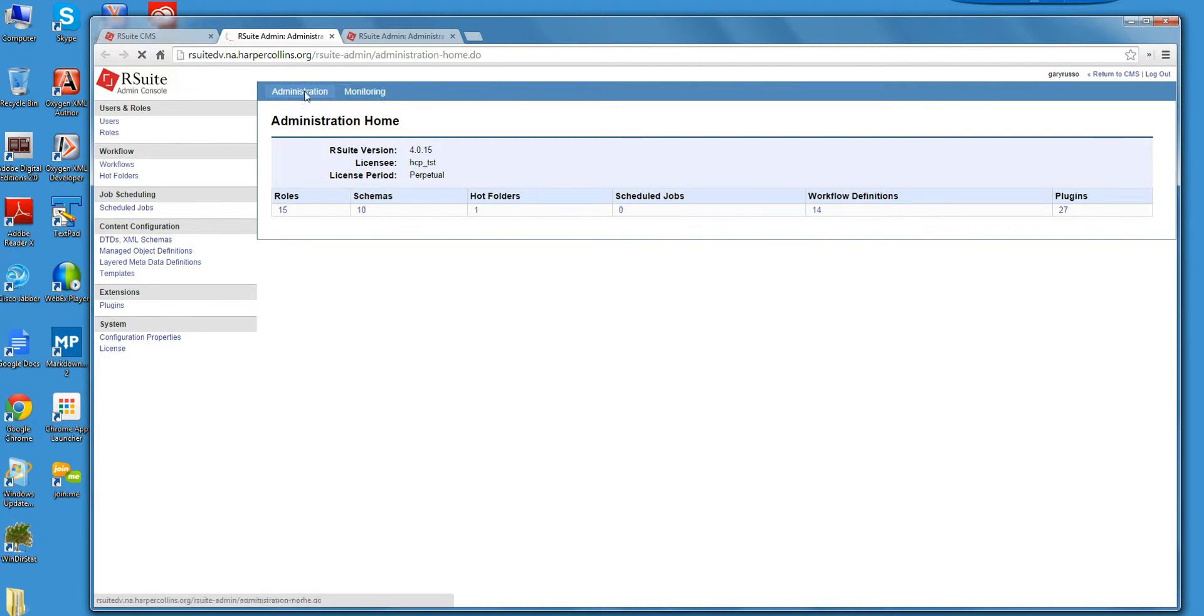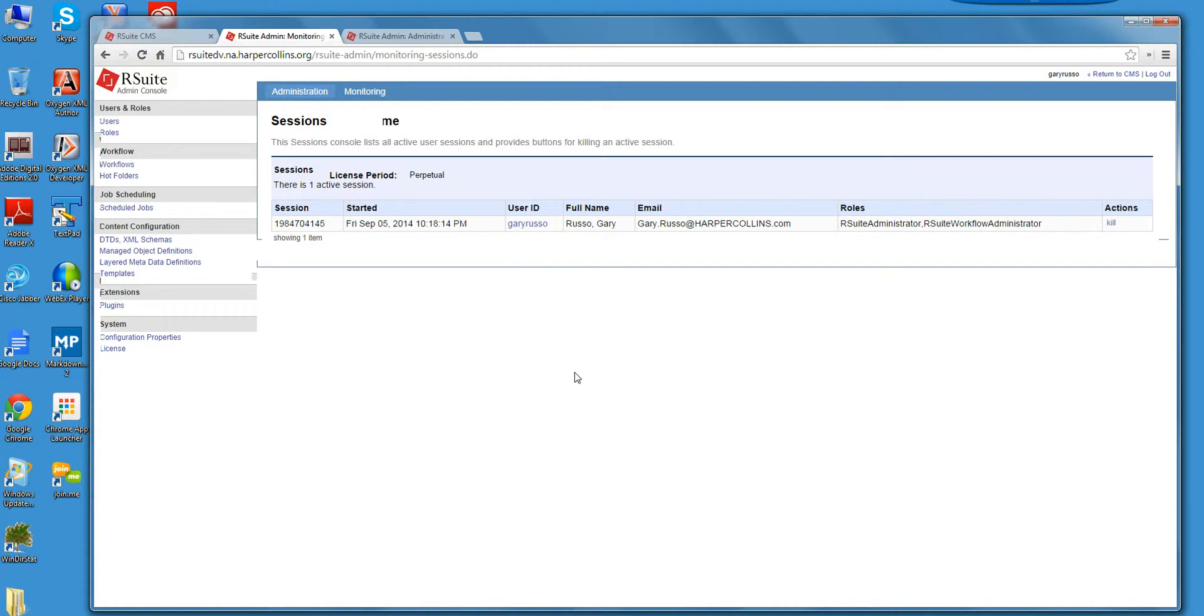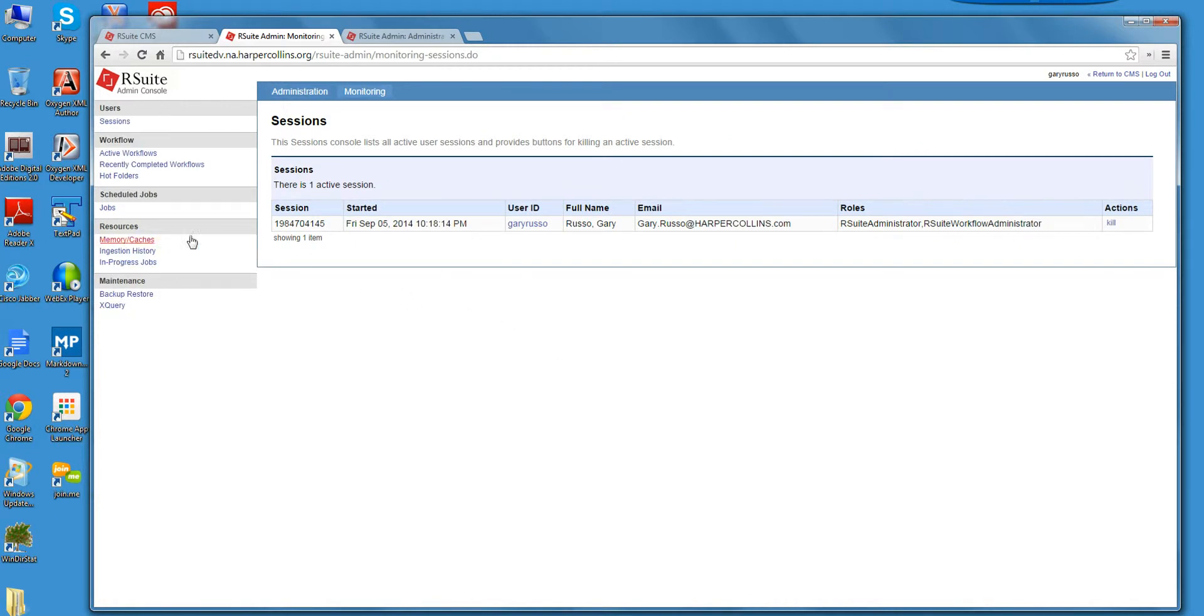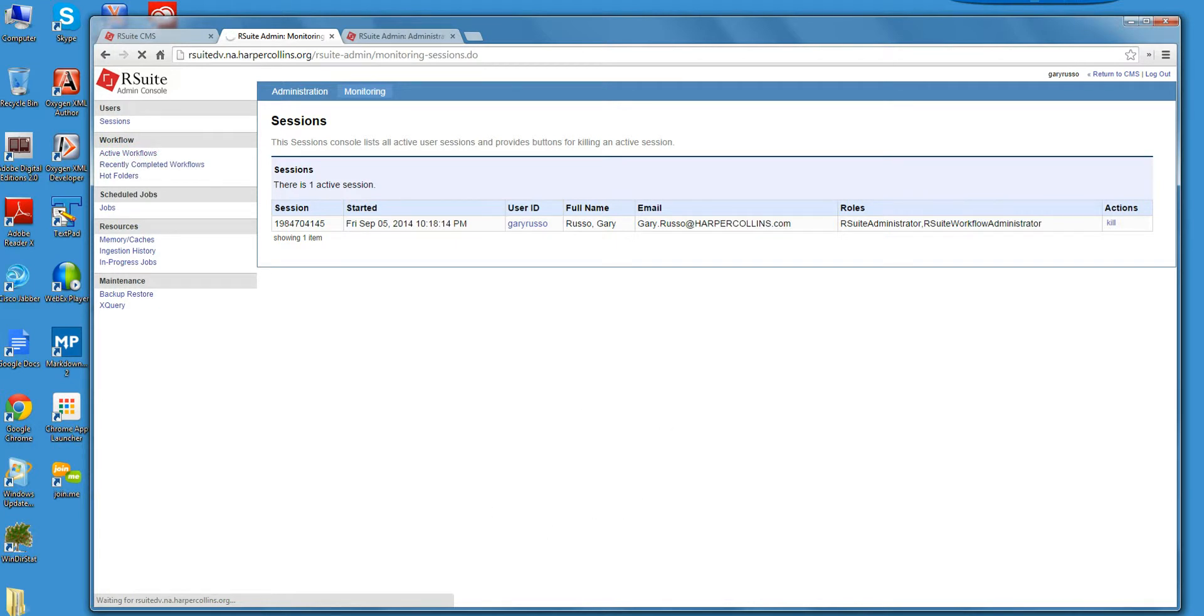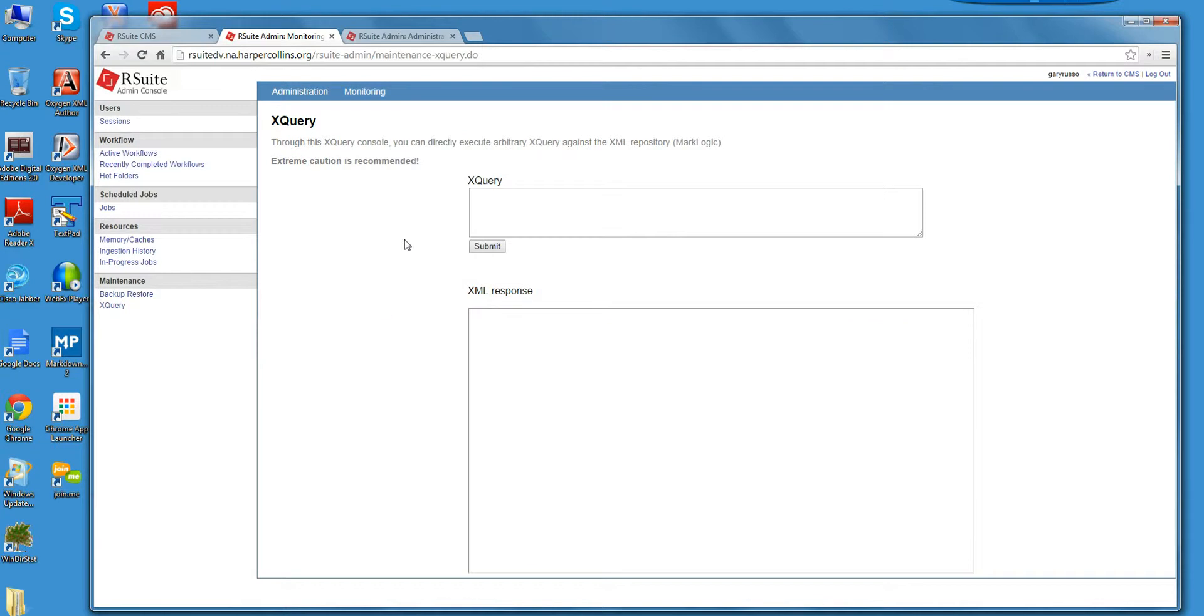And here you have users that have logged in. A few seconds here for it to render. Okay, there you see this notion of active workflows. There's this XQuery console. Have not used this at all, so it's interesting that this is there.